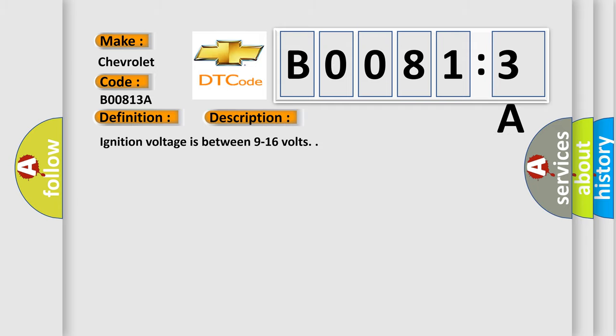Ignition voltage is between 9 to 16 volts. This diagnostic error occurs most often in these cases.